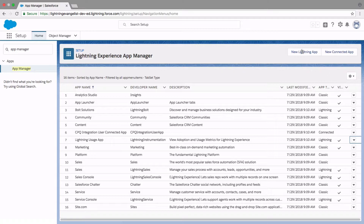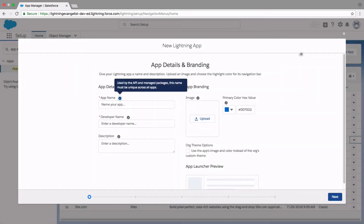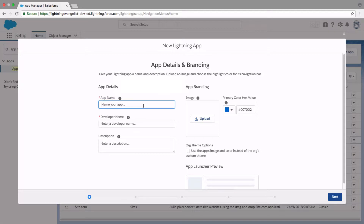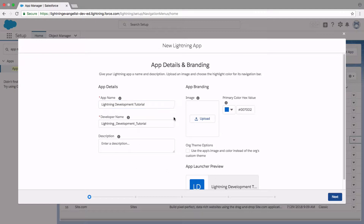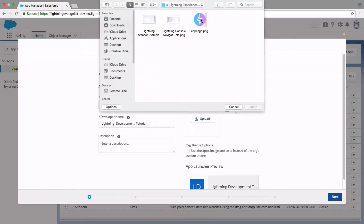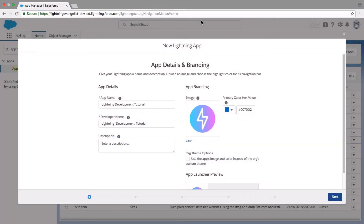Let's begin by creating our first app in Lightning. First, let's specify a name — let me call it Lightning Development Tutorial. We also have the opportunity to upload a logo for our app, ideally a 128 by 128 pixel image; otherwise, it will be automatically resized.